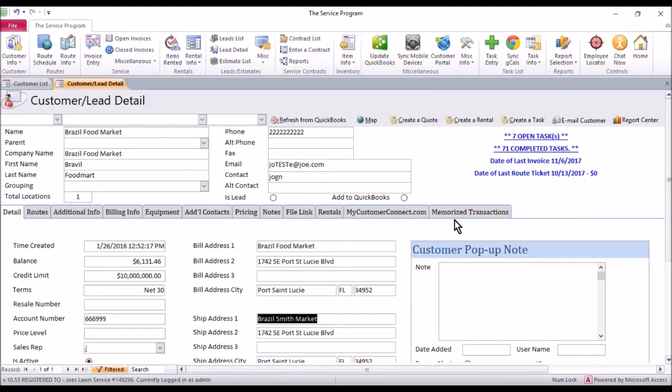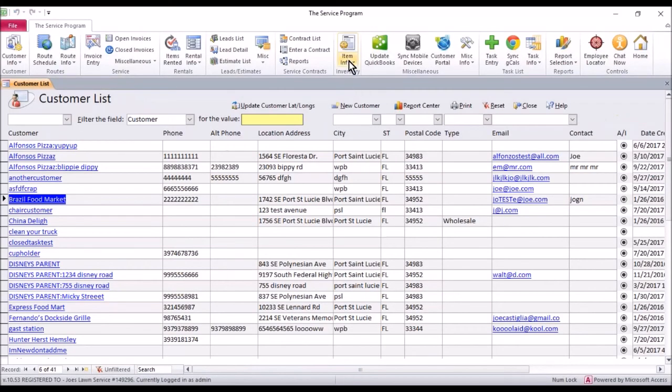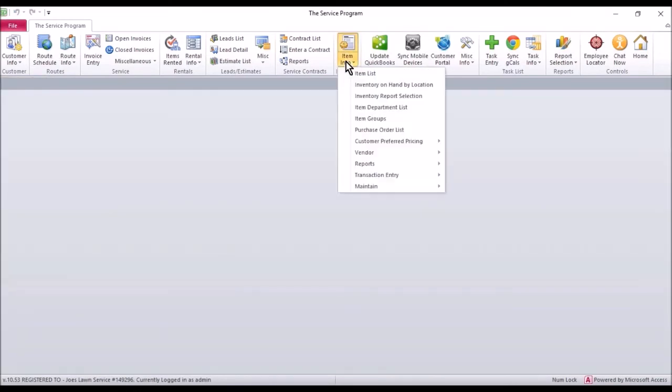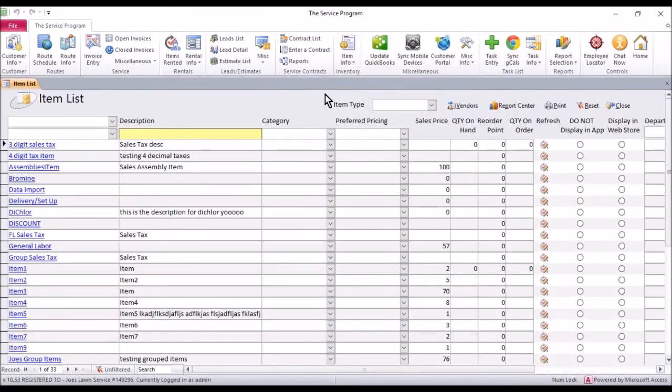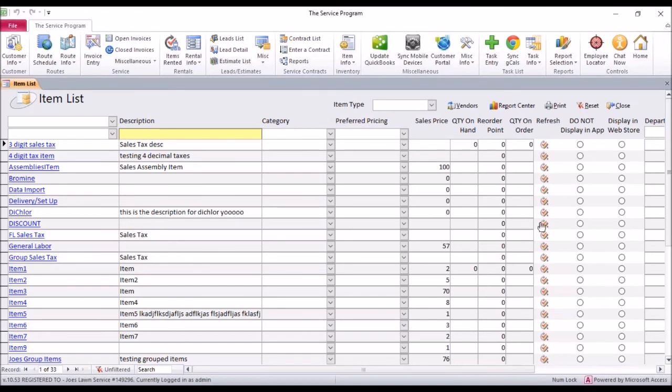Once you're done, we have to go to the item list to make this update successful. So we're going to go to item info, item list. Now, this is a little different. It's not inside the detail of the item. It's on the right hand side where it says refresh. So if you don't have this, again, click the chat now button, jump in a technical support chat, schedule your update.